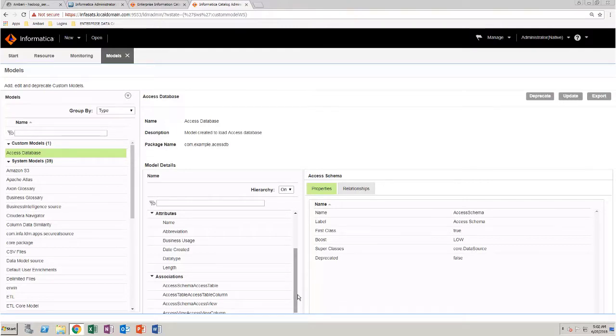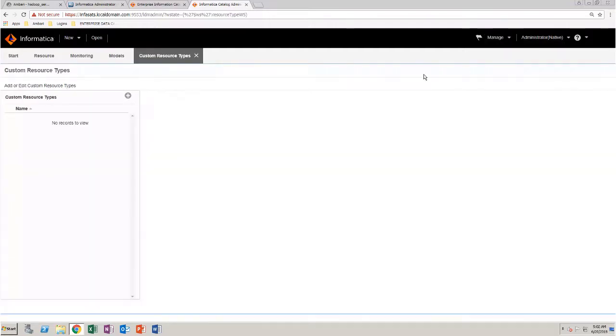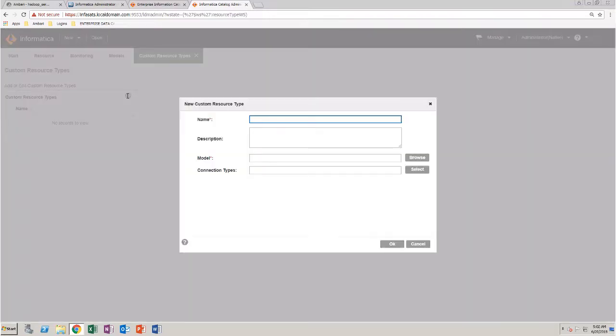Next, create a custom resource type. Select Manage Custom Resource Types. Click the plus icon. Enter a name for the resource type.